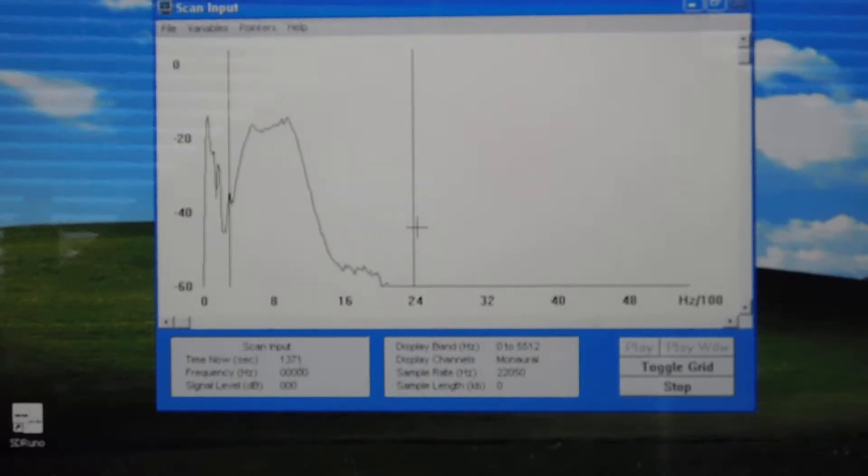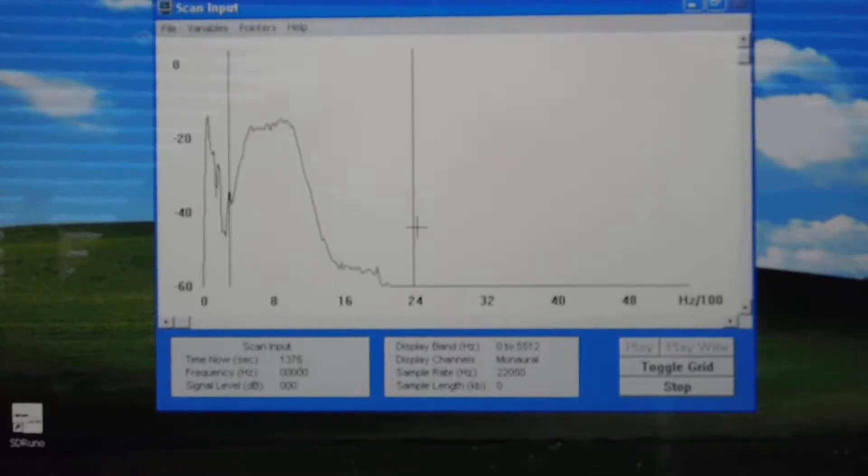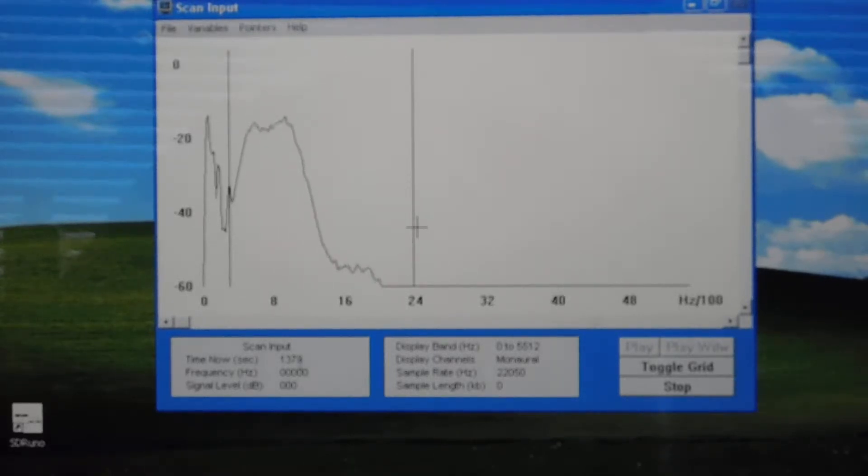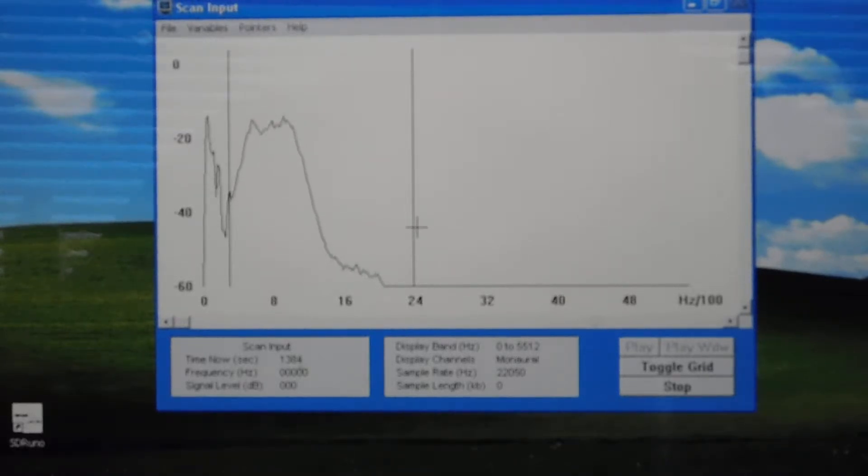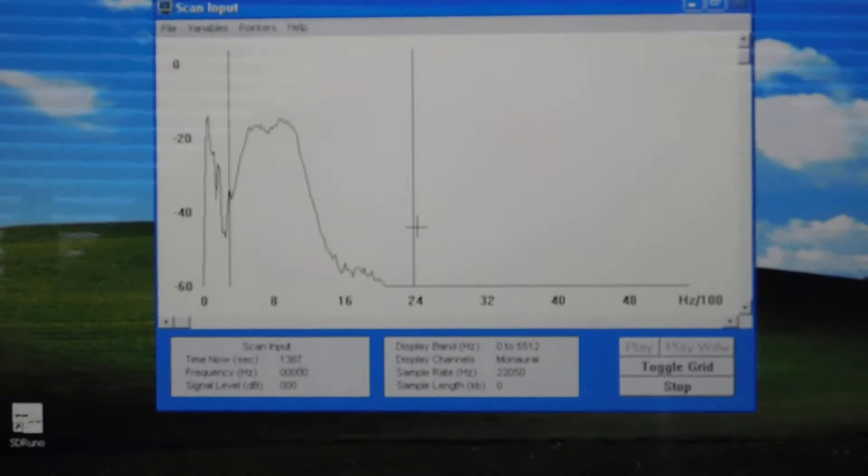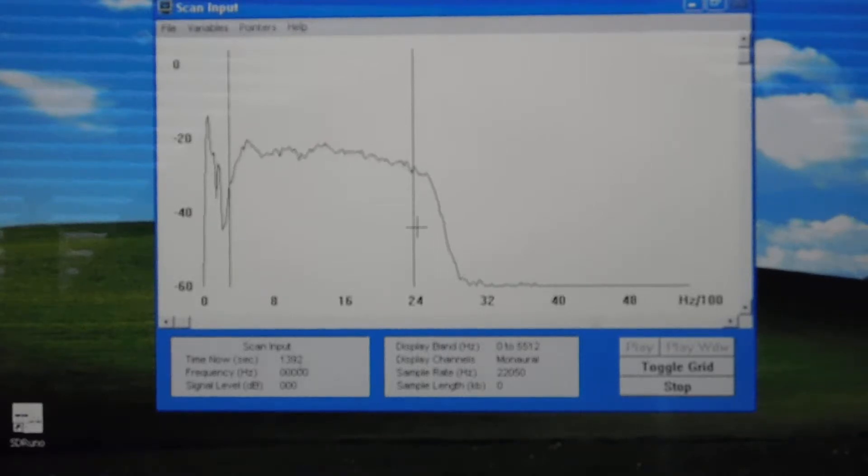And there's your CW filter, which is centered, it looks like, somewhere around 800 hertz, maybe 750. But that's pretty good.